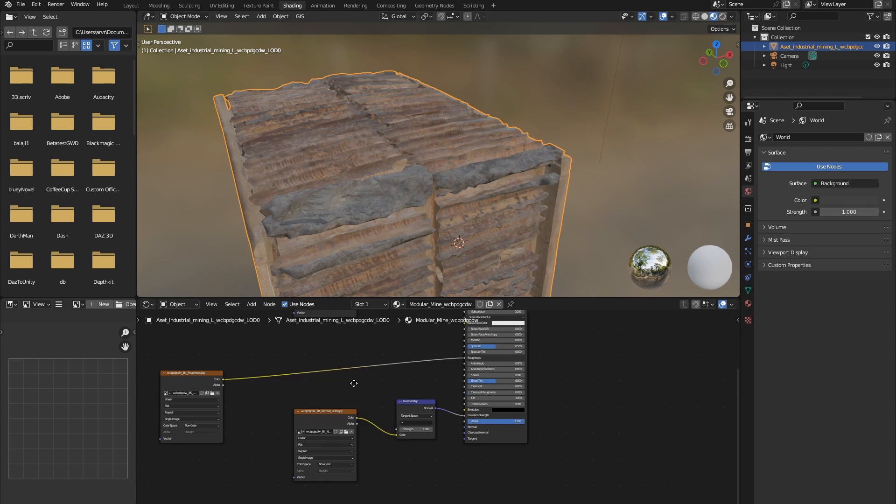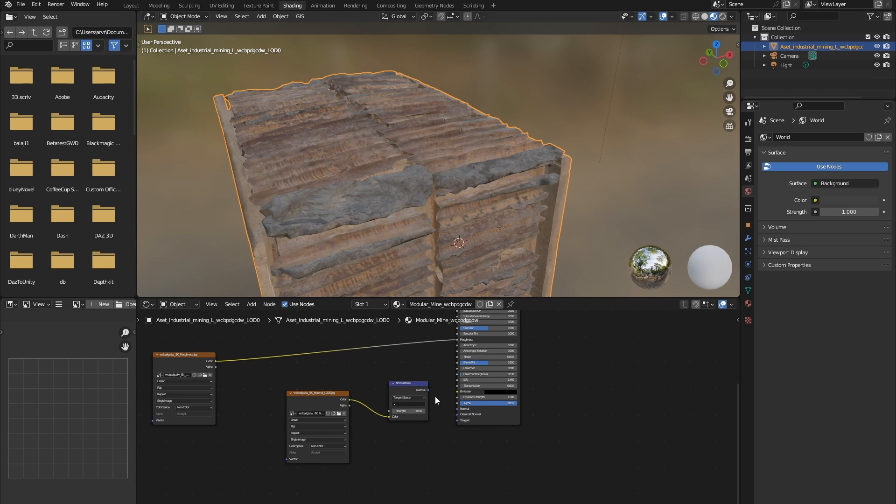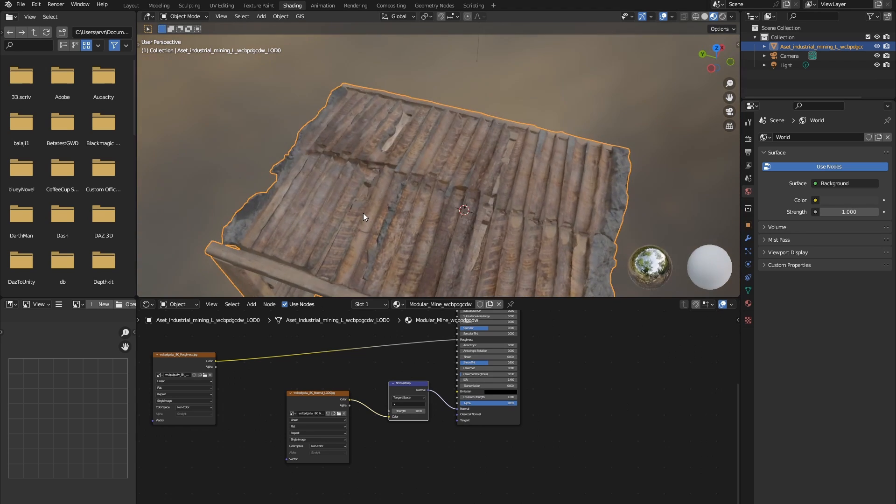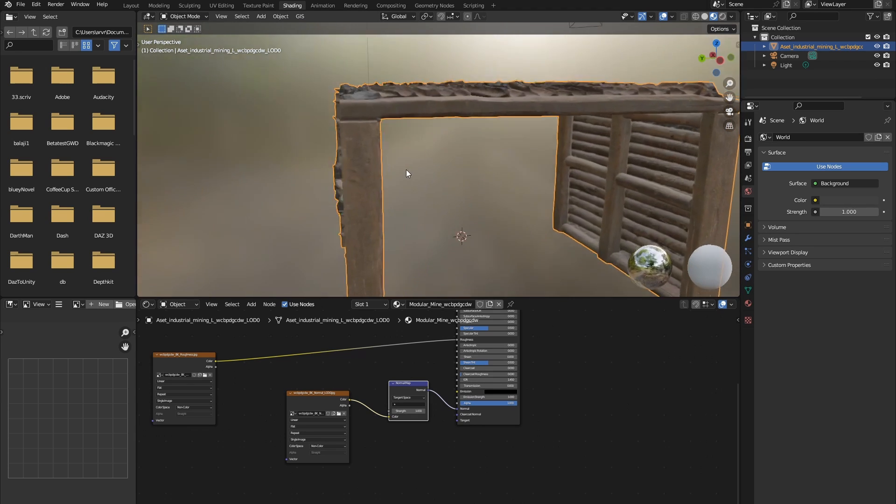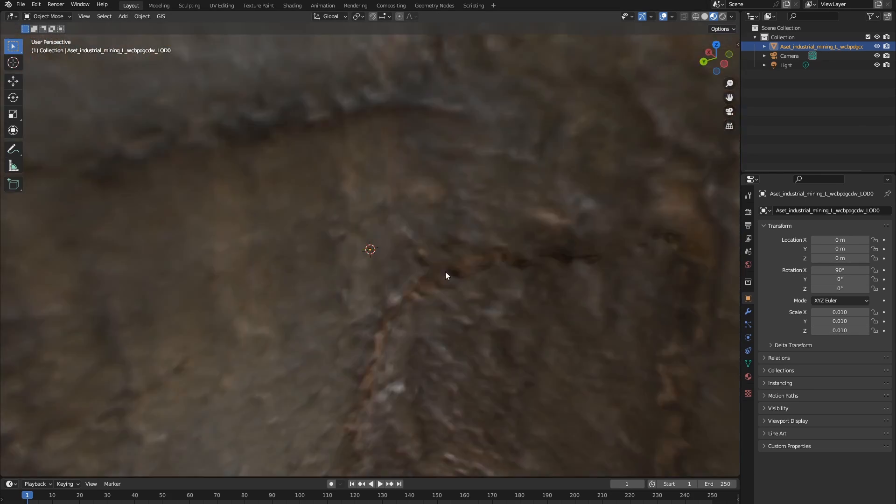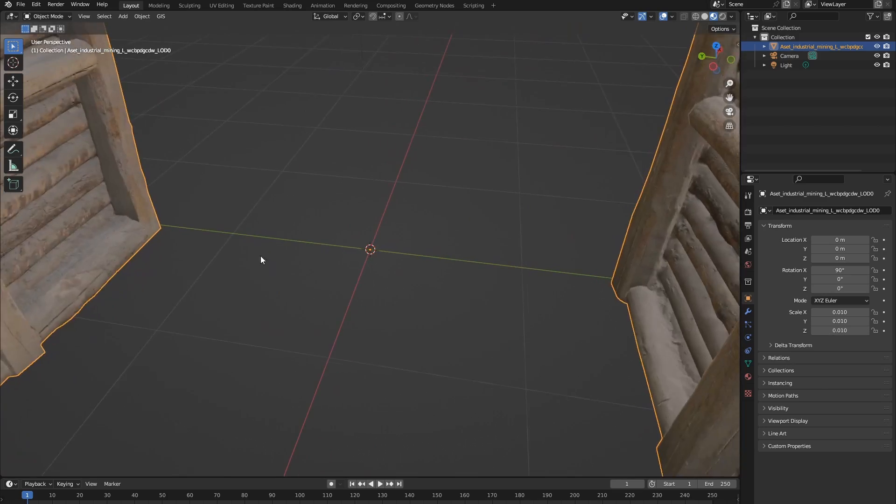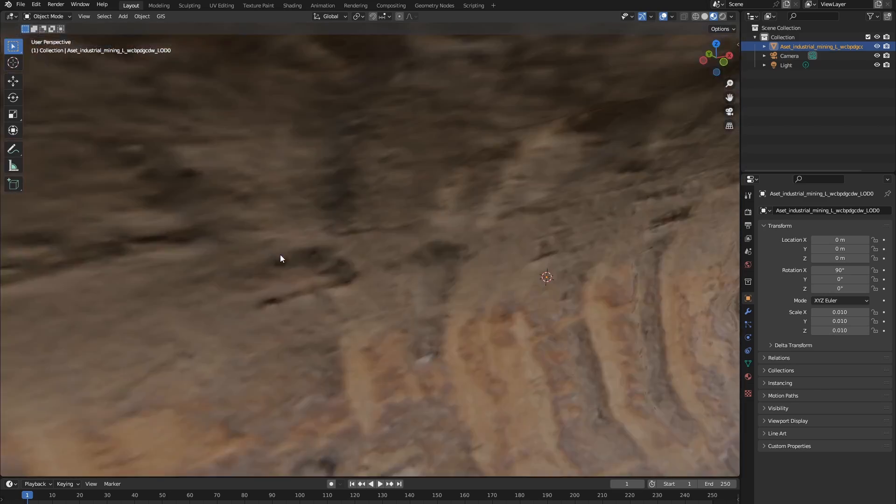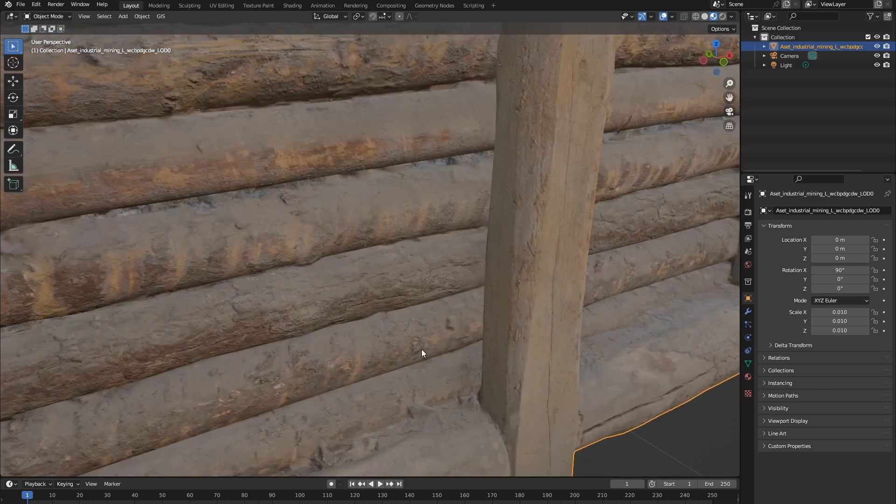And finally, we should plug our normal into our normal and not the emission strength. And you can see that our model is looking much better, and it looks a lot more like wood right now. Let me zoom in here.